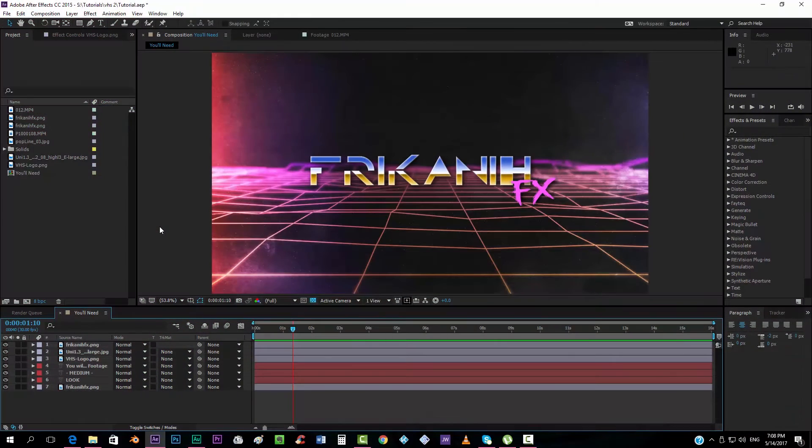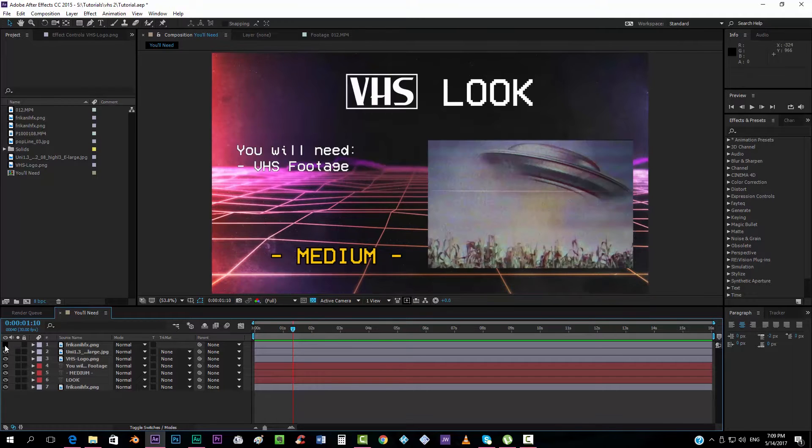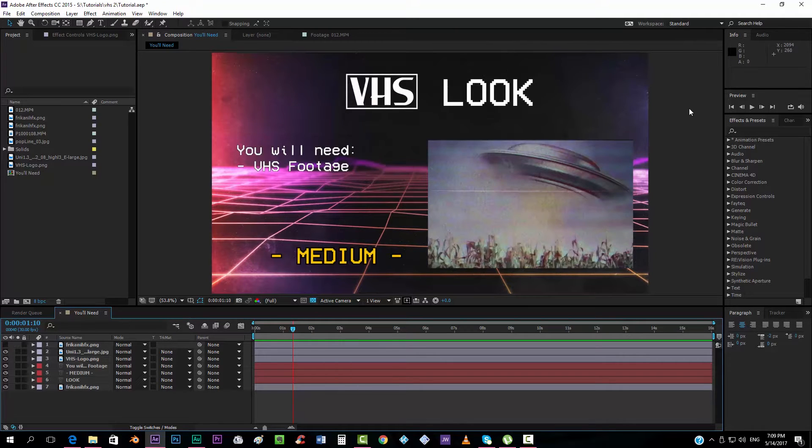Hello everybody and welcome to PokenFX where I'm going to show you today how to create the VHS look, the VHS effect.